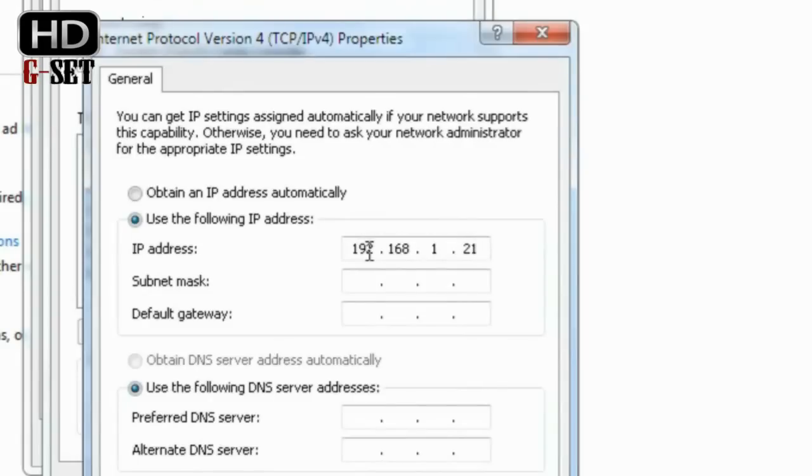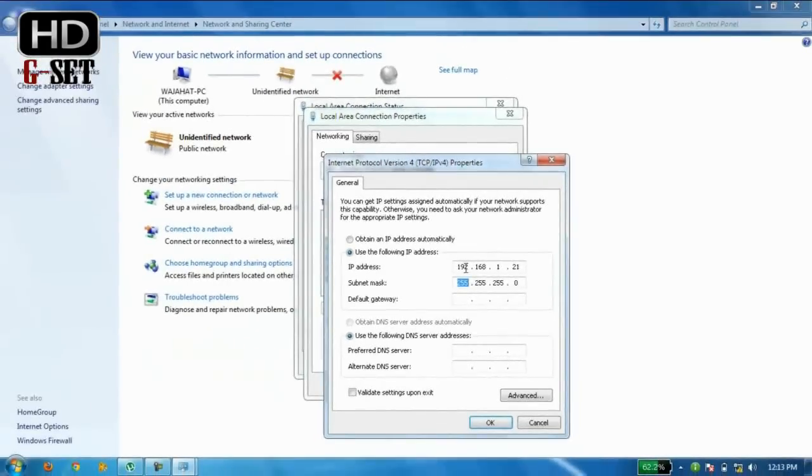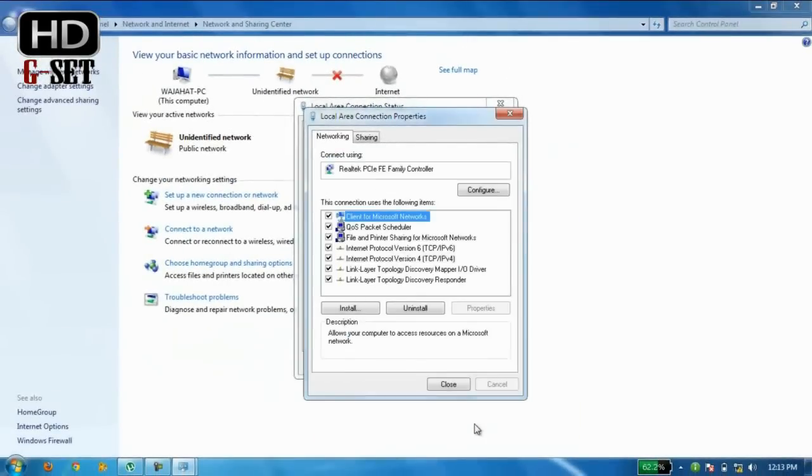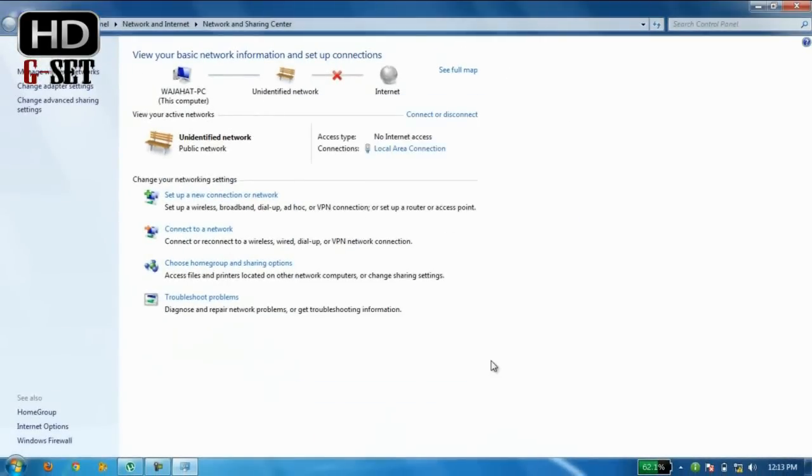So this is here 2.1. We press the tab button again and press ok. Now our PCs are connected to each other.